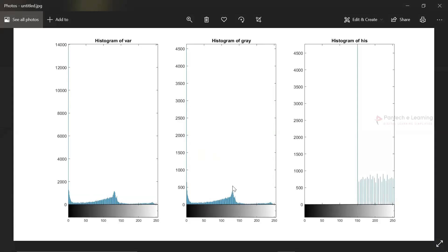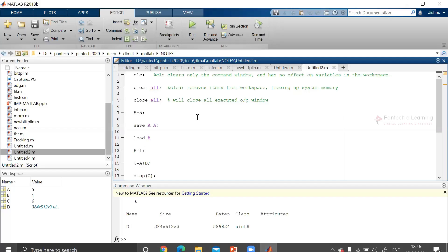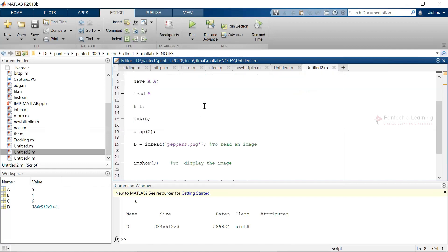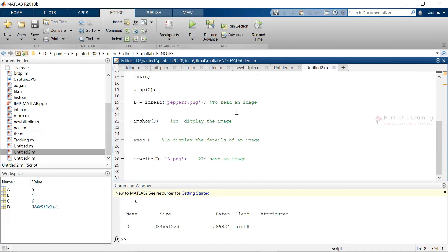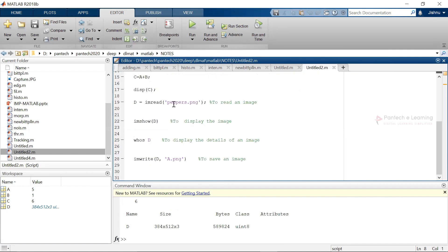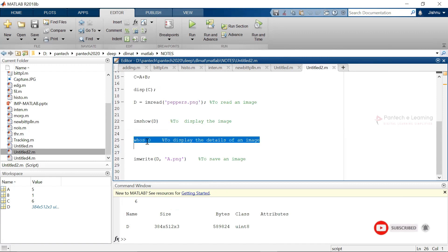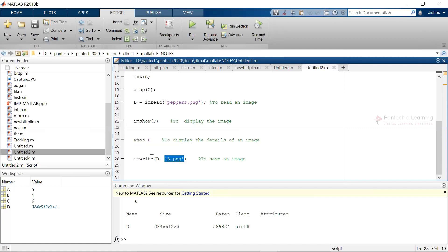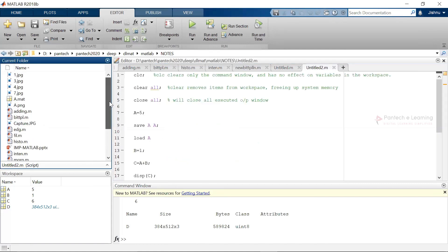With the help of this, I've opened MATLAB. First, let us see how to load and save a particular image. Here we have the basic loading using imread to read the image, imshow to display it, and the whos command to display its details. After that, whatever image has been read, we rename it and save it using imwrite — we call the write function and provide the name it has to be written as.